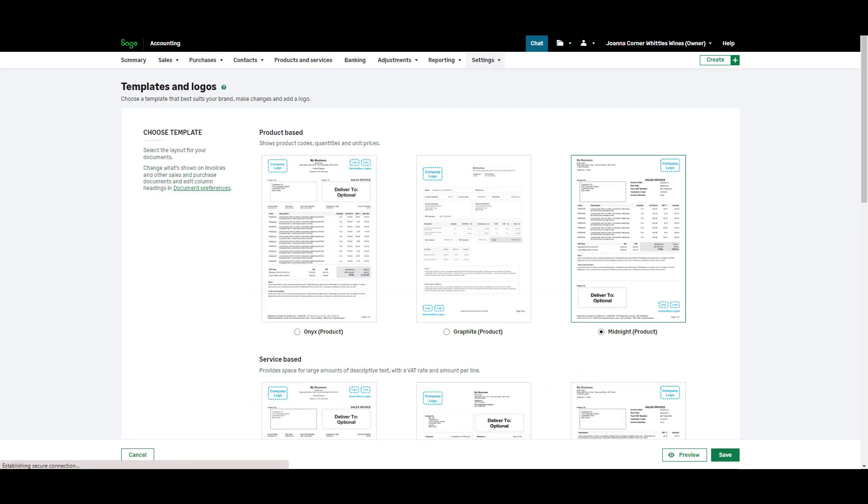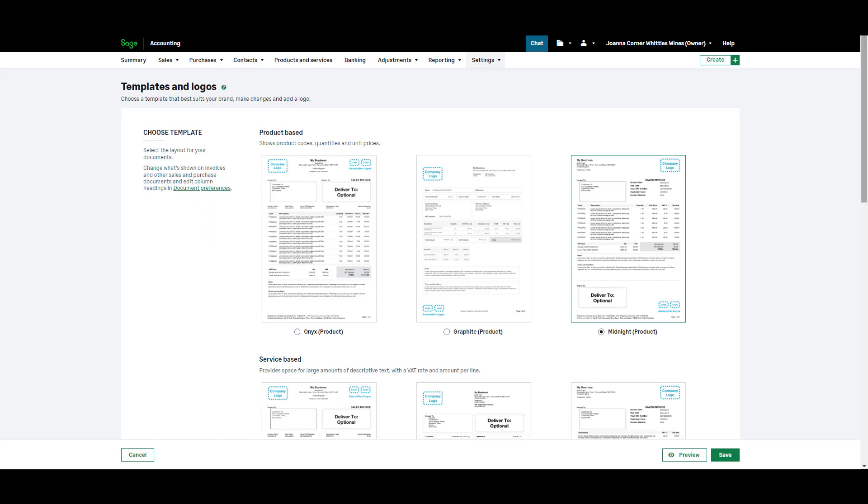These settings change the aesthetics of your invoice. Later in this video we'll cover your document preferences where you'll learn how to change the wording and numbering on your invoices. There are product and service based templates here.